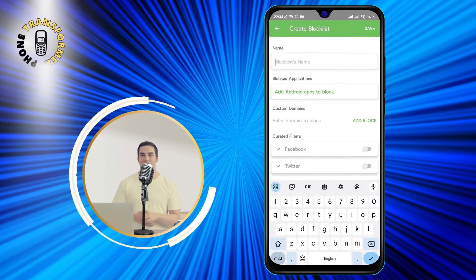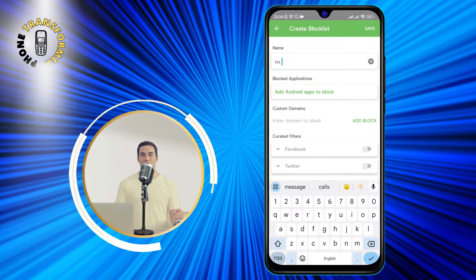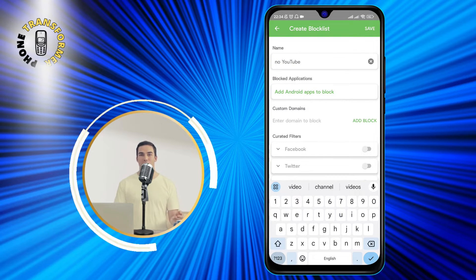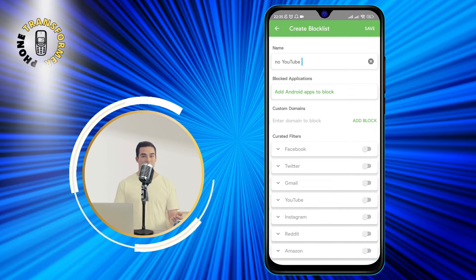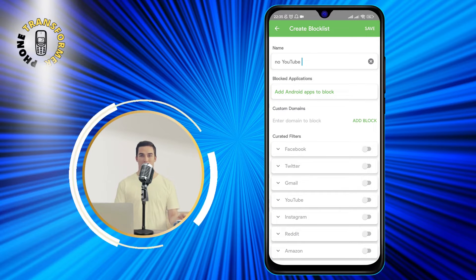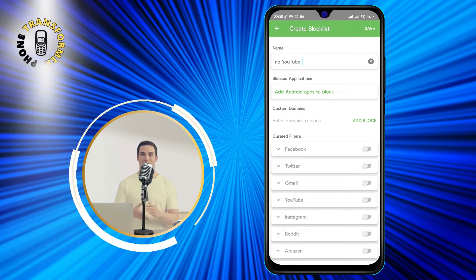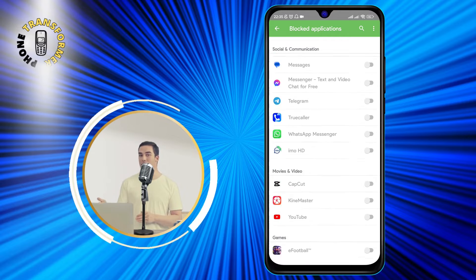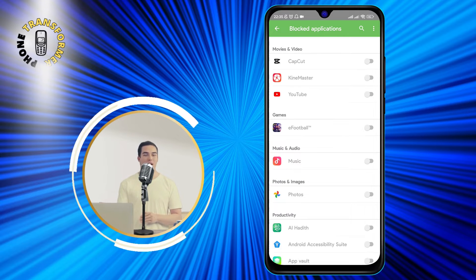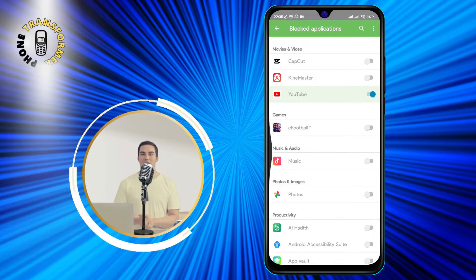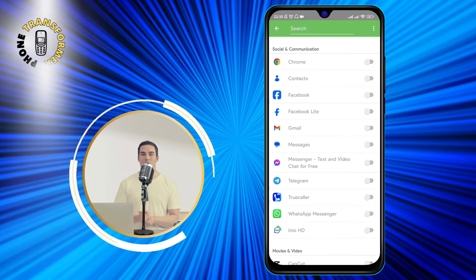Now, we need to add YouTube to our block list. There are two ways to do this. The first way is to tap on Blocked Applications and then select YouTube from the list of apps on your phone. You can search or scroll to find and toggle it on.